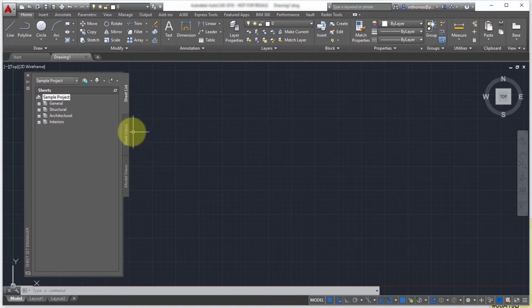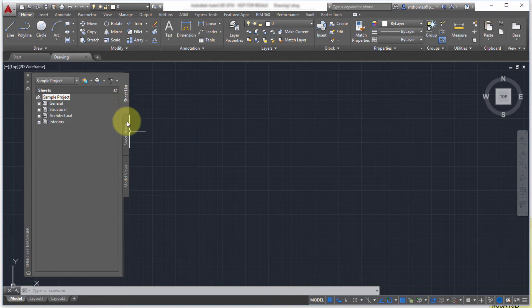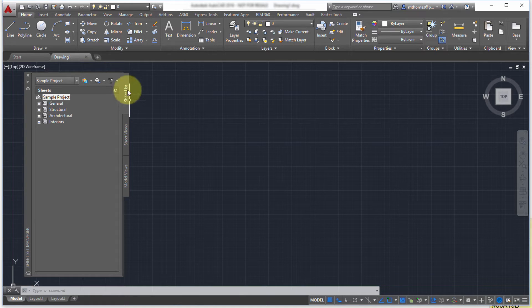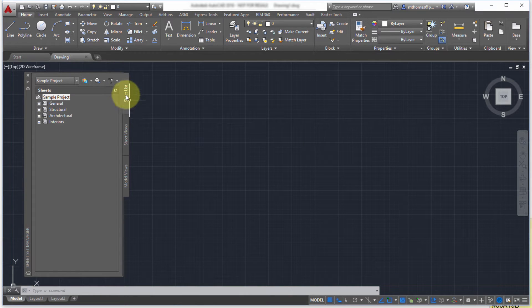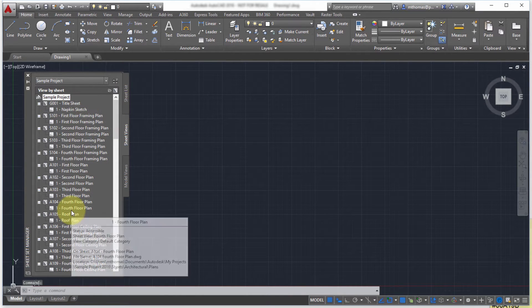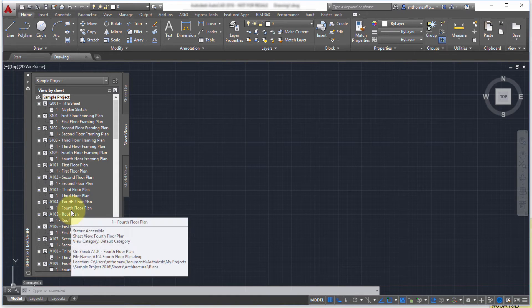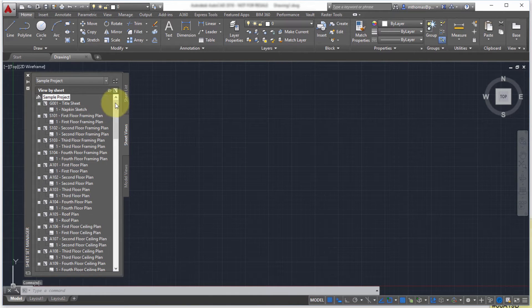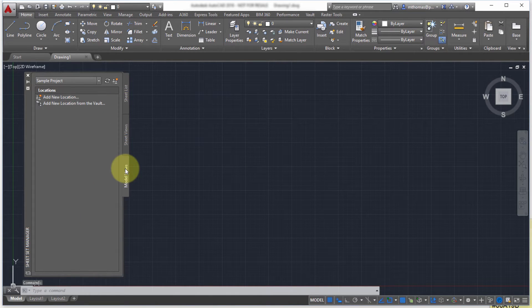Now the way that SheetSets work is notice that there's three tabs here. I've got my SheetList and this is your main area for working with the SheetSet. I've got my SheetViews. These are all available views that I can add to my various Sheets and then my ModelViews.